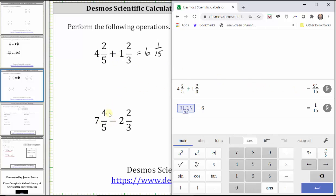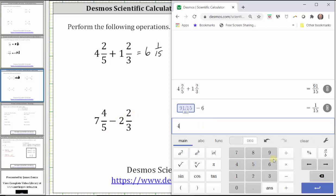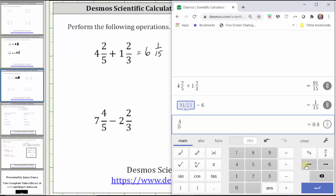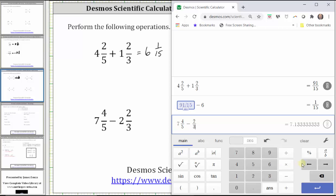Next we have seven and four-fifths minus two and two-thirds. For seven and four-fifths, enter four divided by five, left arrow, left arrow, seven, right arrow to the right, and then minus. For two and two-thirds, enter two divided by three, left arrow, left arrow, two, and enter.